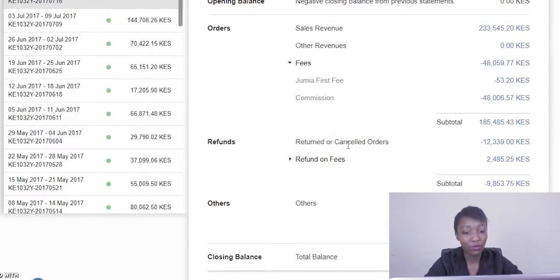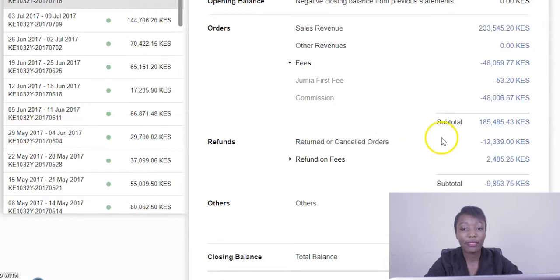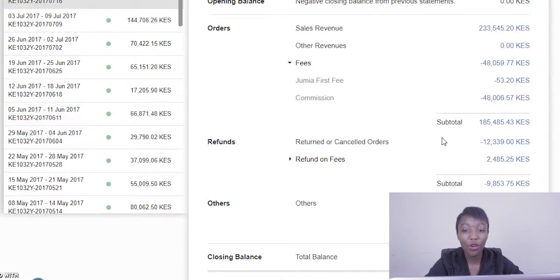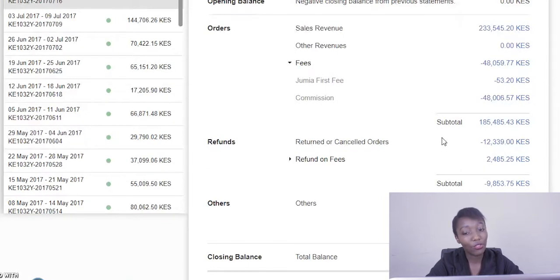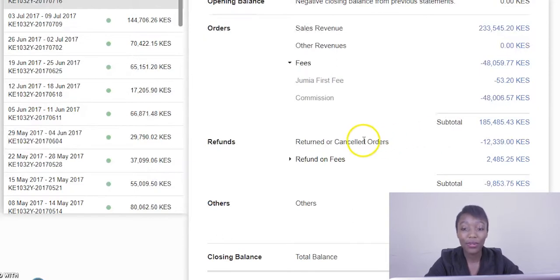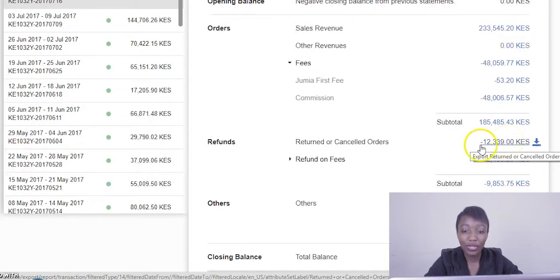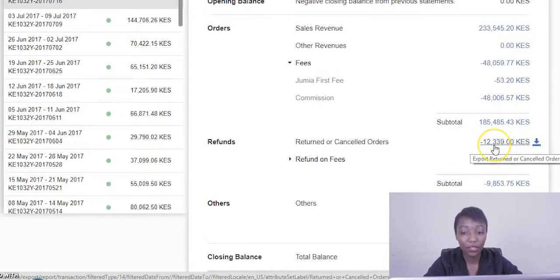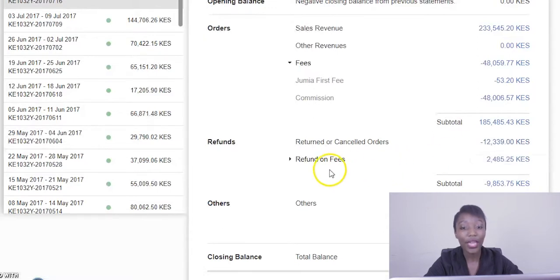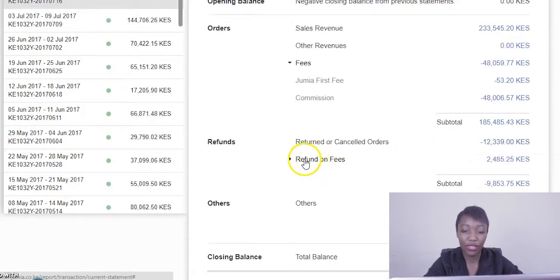Right below we have refunds. Refunds entail returned orders. What are returned orders? When a customer purchases an item and ends up returning due to one reason or another, maybe it had a manufacture problem or maybe it was in fashion and it ended up being a wrong size, they are allowed to return the products. If that does happen we usually refund the amount of the item to the customers.